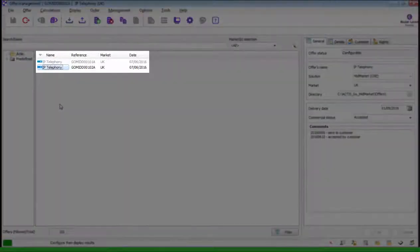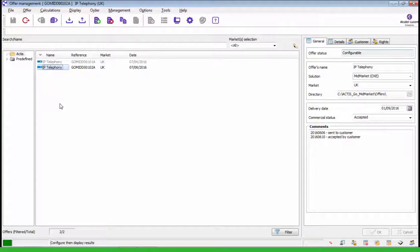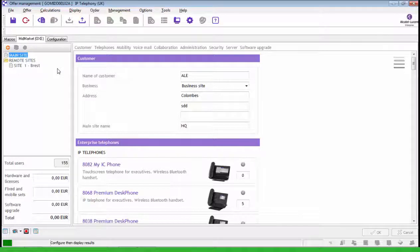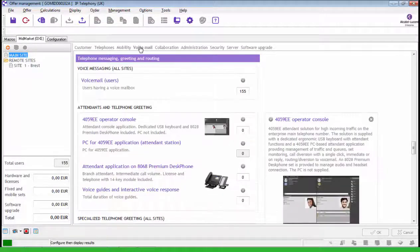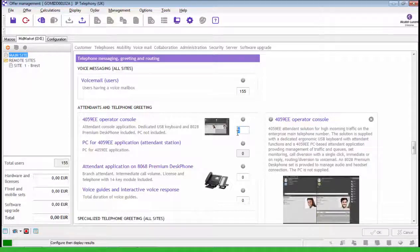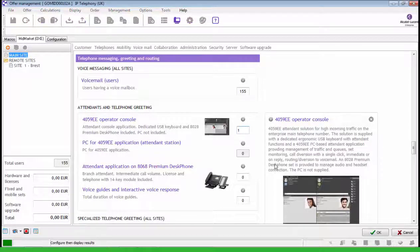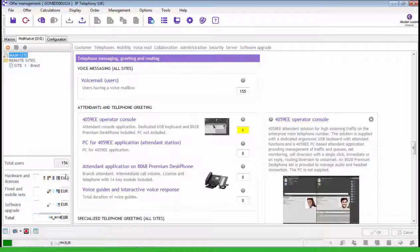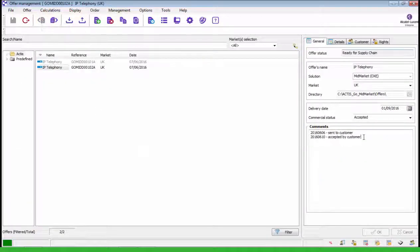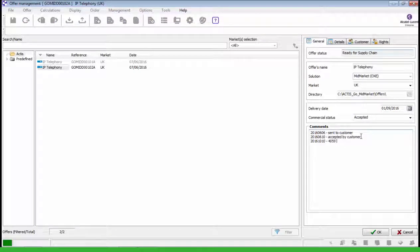It creates a new commercial offer in which you can configure new requirements. Click on the offer to go to the offer screen. Click on voicemail and enter the number of attendants. Here it's 1. Validate by pressing OK. And you'll see the price automatically updated here. And note that the number of users has increased by 1. Save the offer. And update the comments with the information 4059EE add-on.